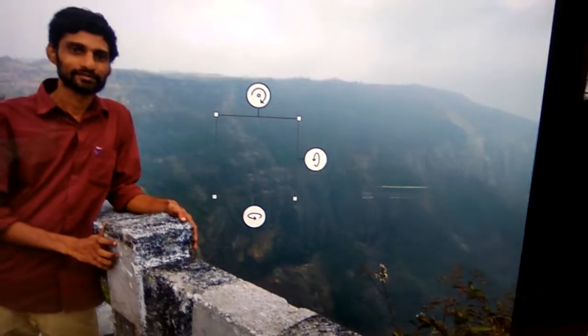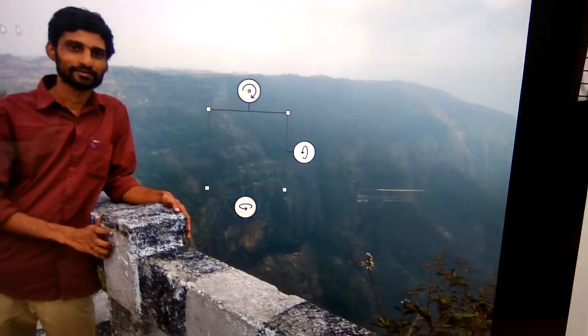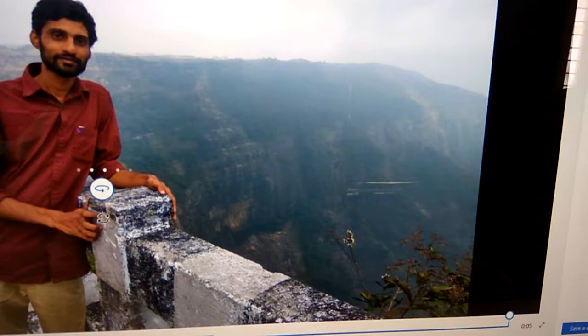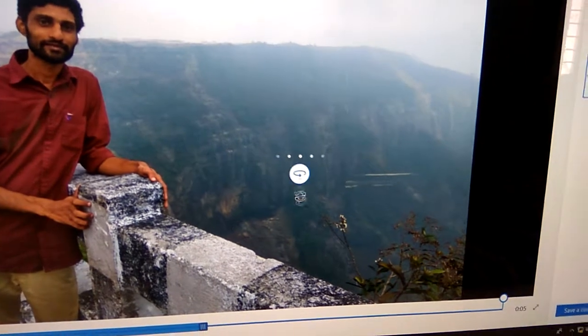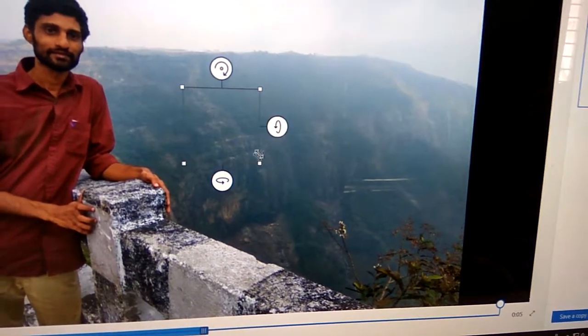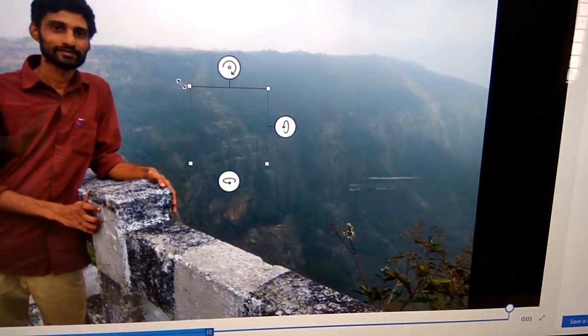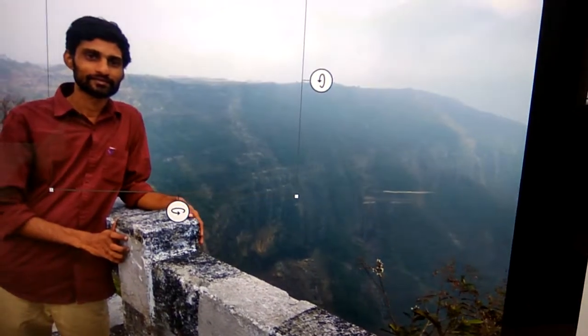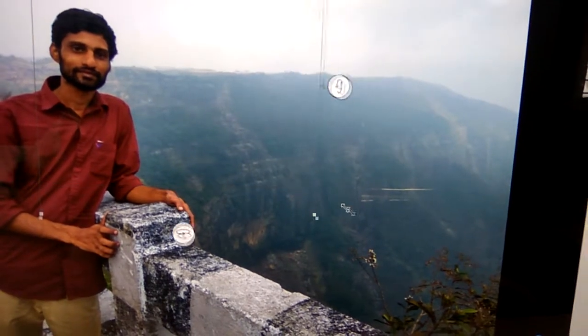One more thing you can adjust is the area — if you want to apply this to a larger area, you can enlarge it like this by dragging.